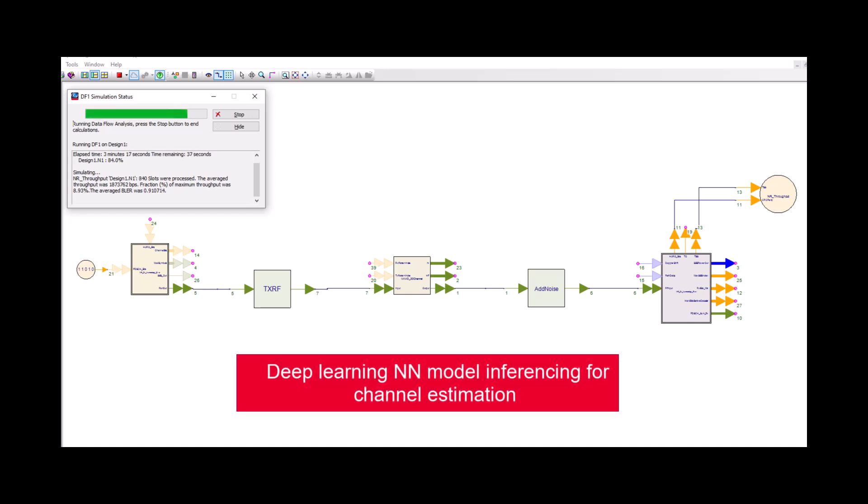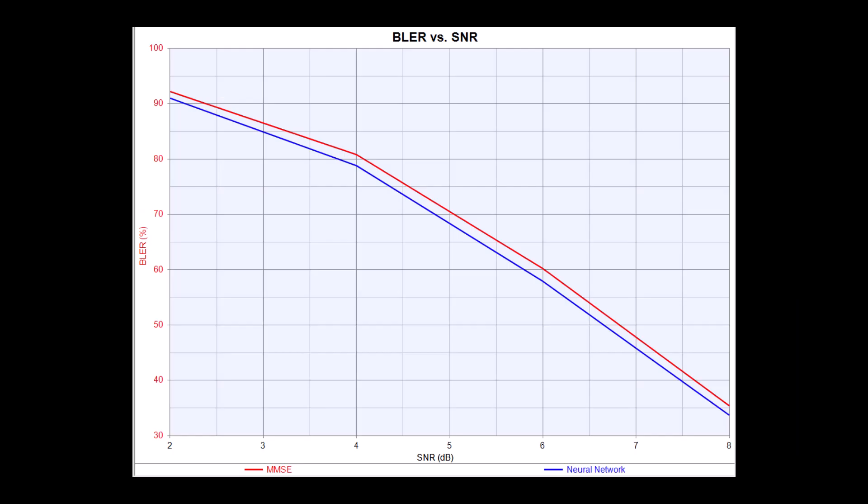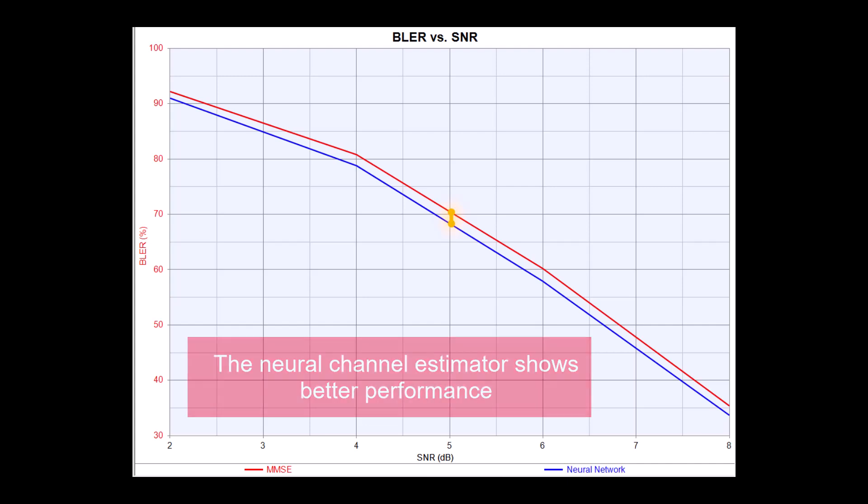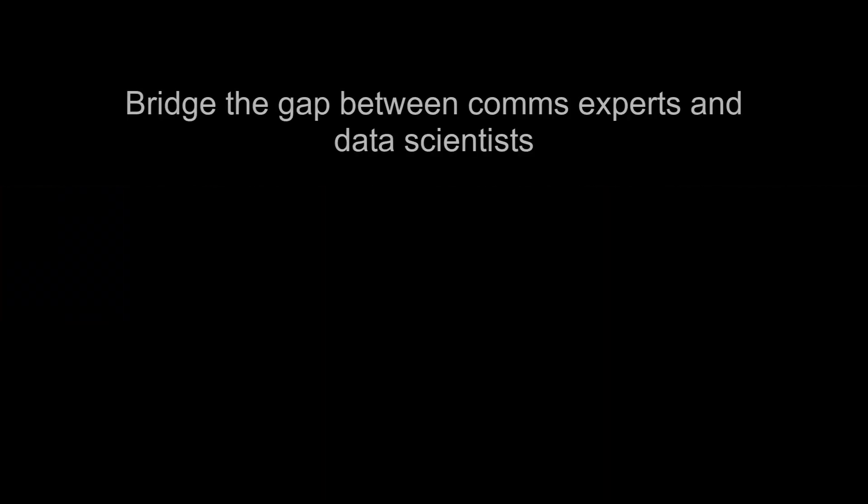Plotting error rate versus SNR shows that the neural channel estimator outperforms the conventional method, achieving lower block error rate at the same SNR.